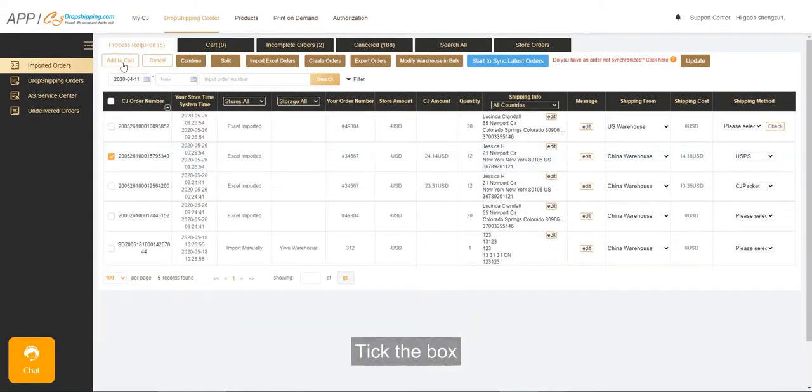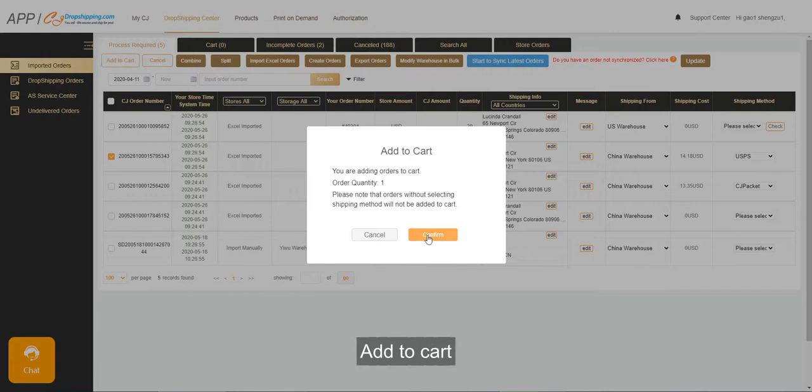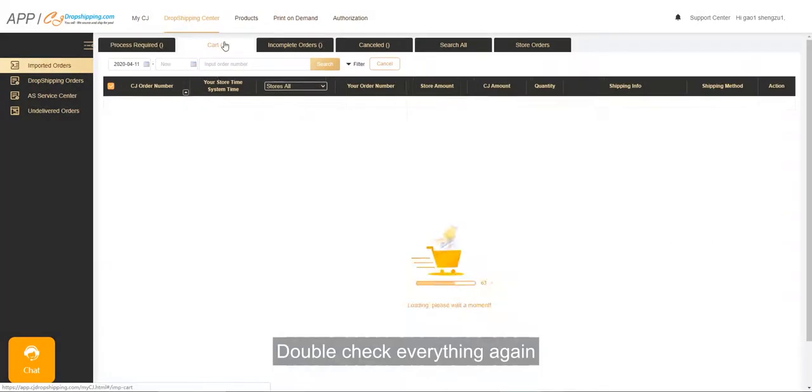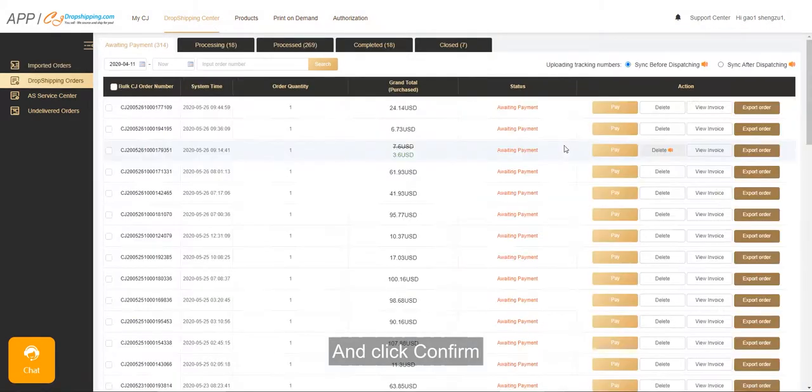Tick the box, add to cart, go to cart, double check everything again, and click Confirm.